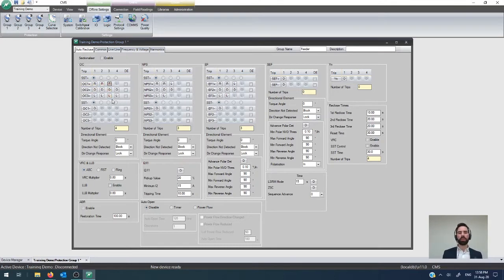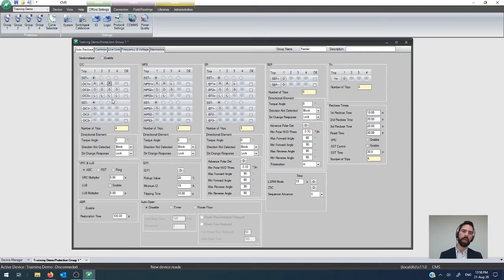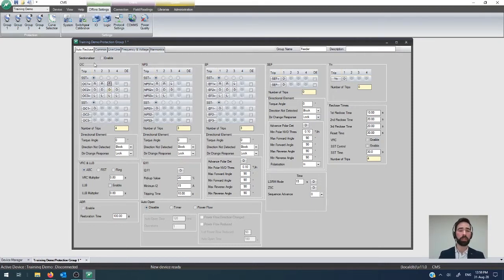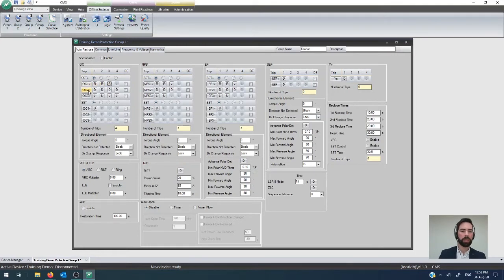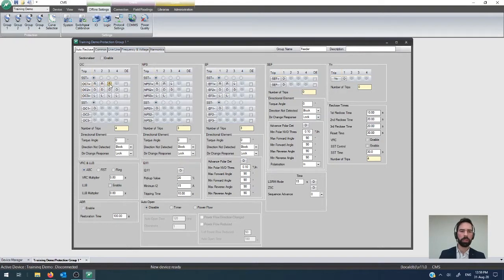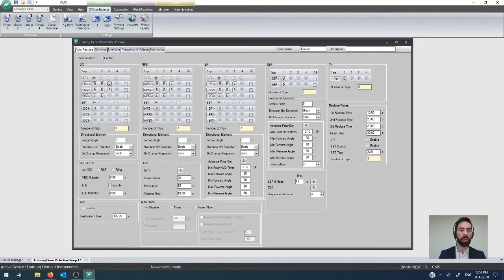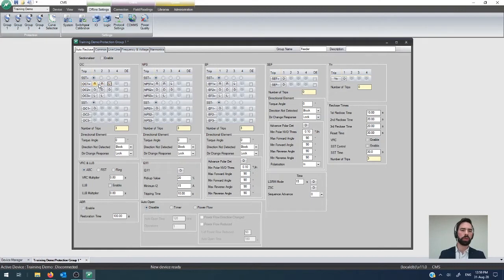But let's say you wanted to do something a little bit more involved. You wanted to do, for example, a fast, slow, slow trip as a consideration. That's why we have this OC2 element. The OC2 is really a modifier. I'll just bring that back to the lock out there. We've got reclose, reclose, lock out. Now, goal is to do fast, slow, slow.